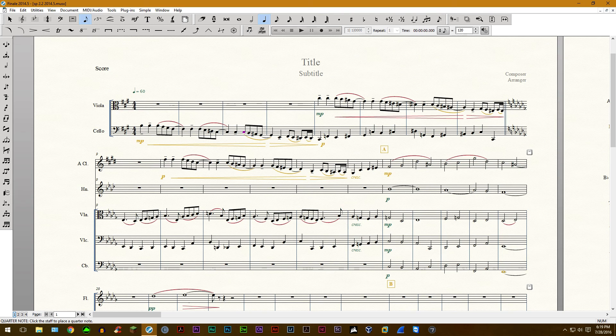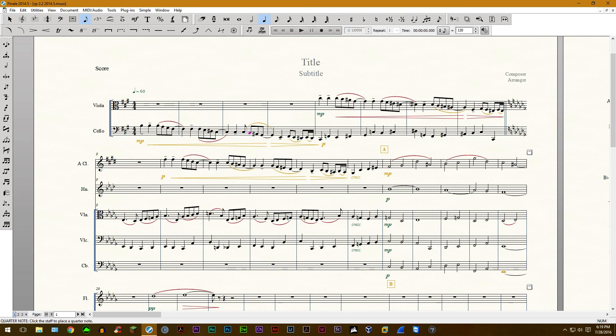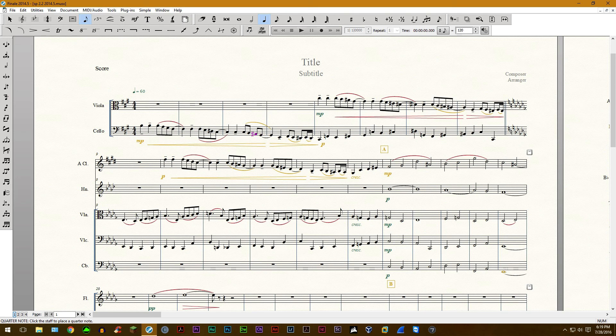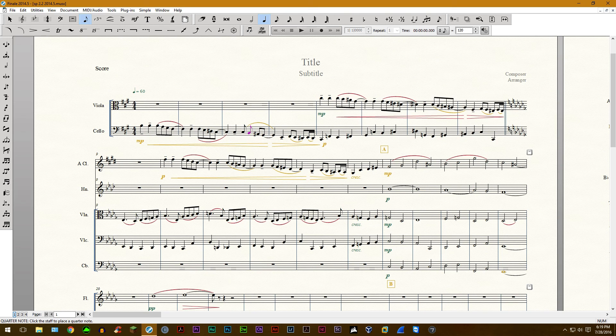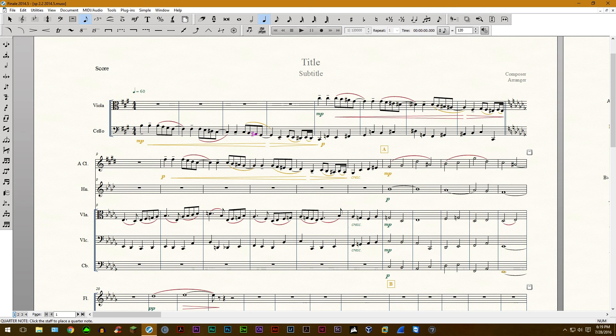If you want to break a beam, for example, if I want to break this beam, highlight a note in there and then press the forward slash and it will break this beam. Then just press it again to rejoin it. So broken. And it's connected again.